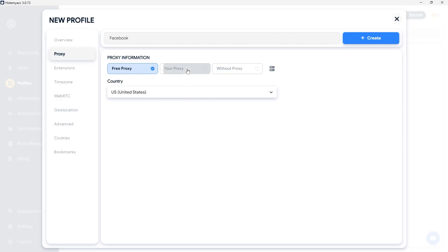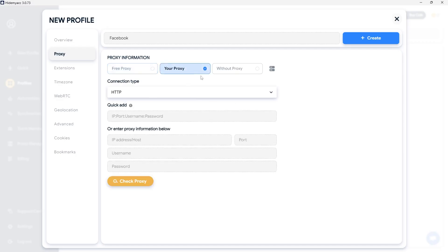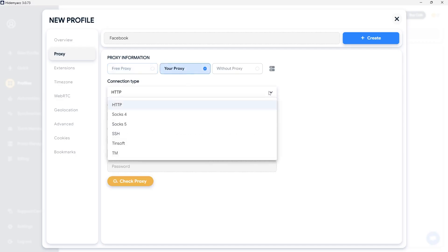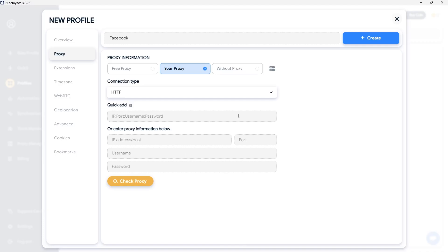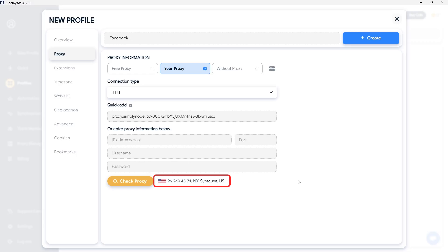With your proxy, choose the type of proxy and input the details in the format: host port username password. Then click Check to verify the proxy's status. If the system displays a range of IP addresses, your proxy is working correctly. If an error message appears, your proxy is malfunctioning. You need to check the proxy to continue using it.